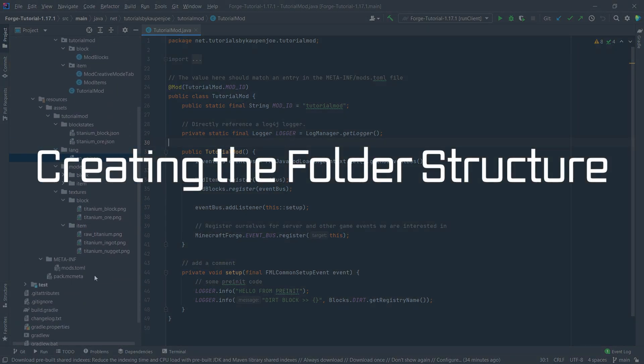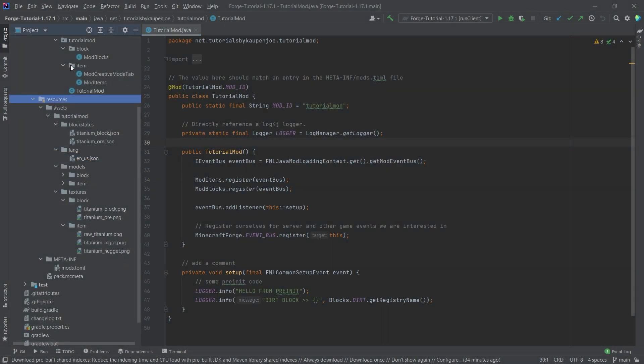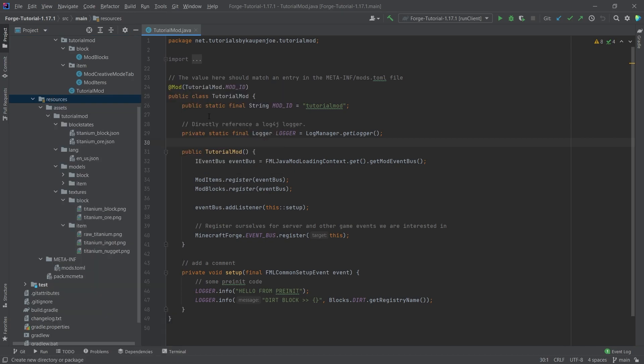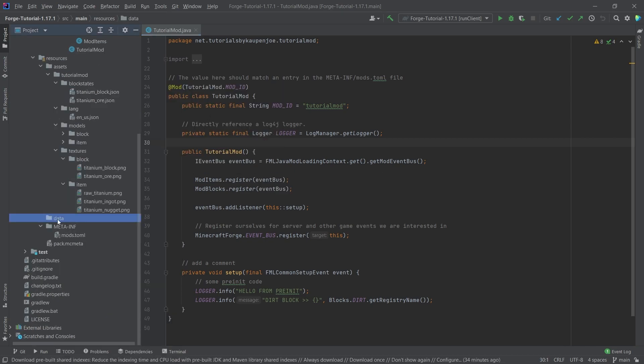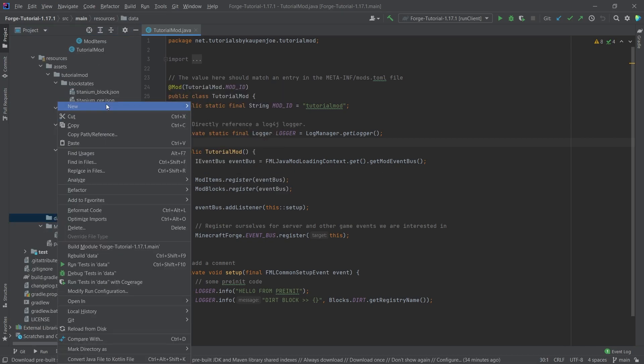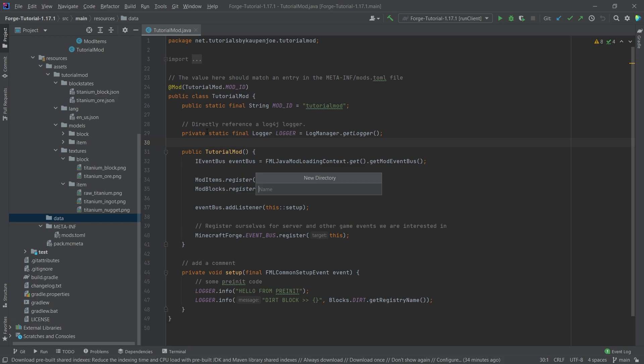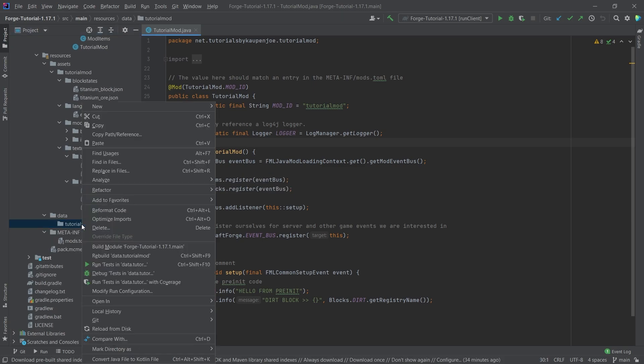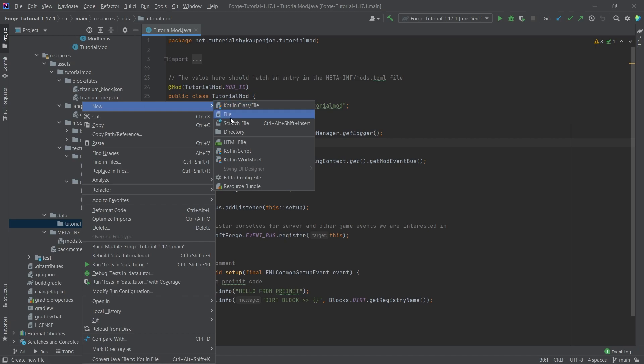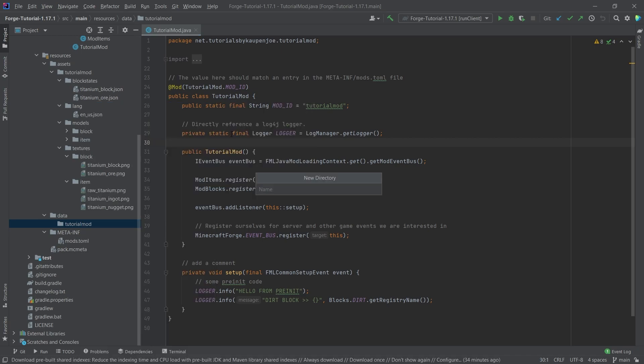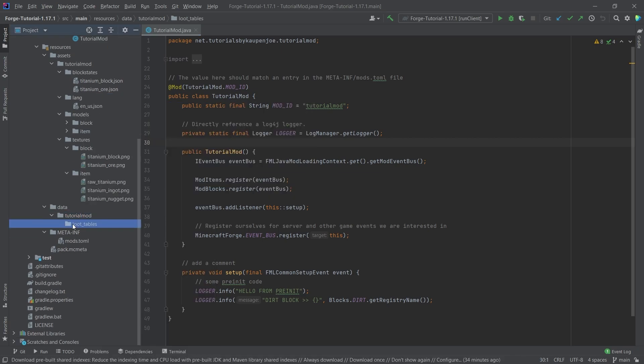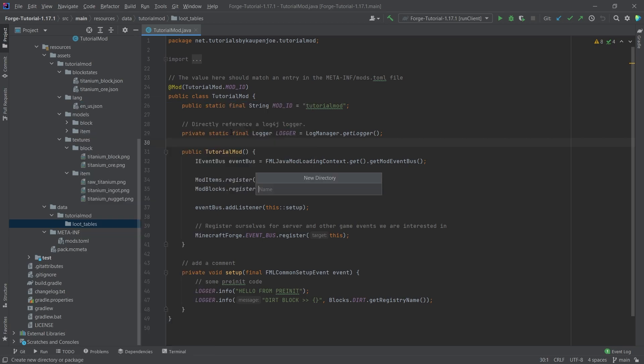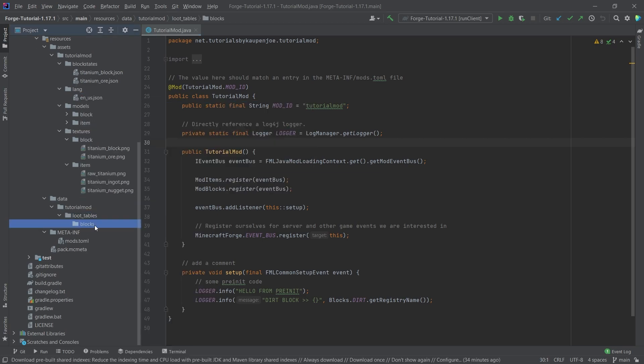And for that, we need a new folder. So inside of our resources folder, right click new directory called data. And inside of there, right click new directory and then our mod ID. So tutorial mod, making sure that this is written correctly and then right click again. And then making loot underscore tables, also making sure that this is written correctly. And then in there, we're going to have blocks this time with an S, very important.